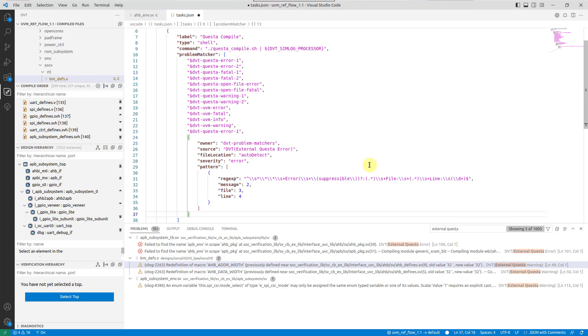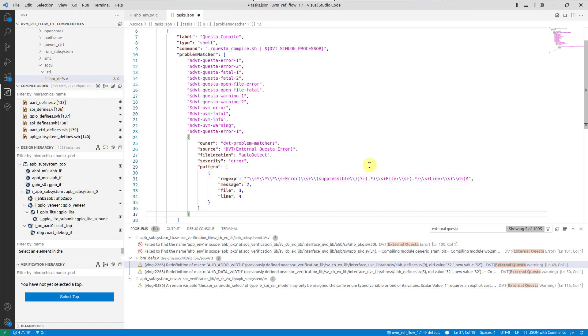And the pattern consists of a regular expression which contains several capturing groups, each of them specifying information about either the problem's location or its message.